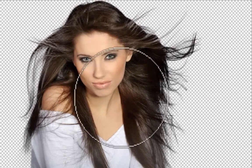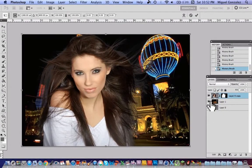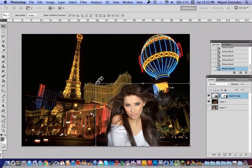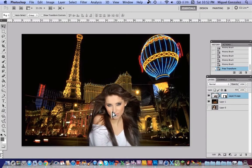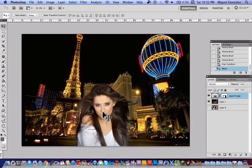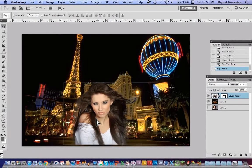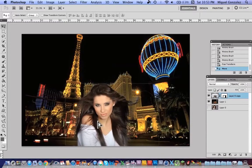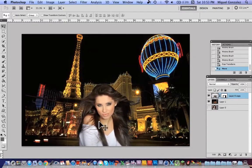I'll resize the subject so it looks better. Once you're done, what you need to do is match the colors from the subject to the new background using Curves, Levels, and other adjustments. If you want a tutorial on that, just comment below and I'll make it. Thanks for watching — this is Miguel HD, have a good day.